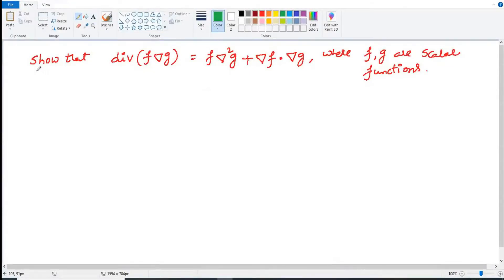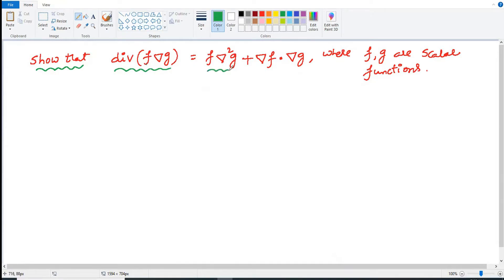Hi friends, welcome back to our channel. In this video I will explain another vector identity. Already we discussed some vector identities in earlier videos. We have to prove that divergence of f·del g is equal to f·del²g plus del f dot del g. Here f and g are scalar point functions.